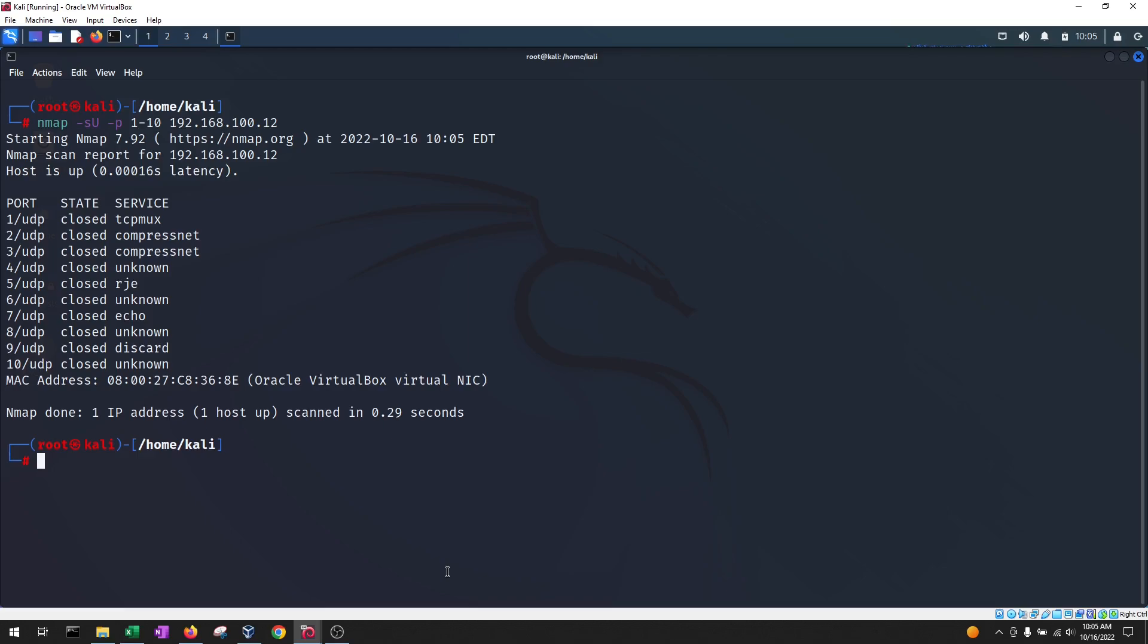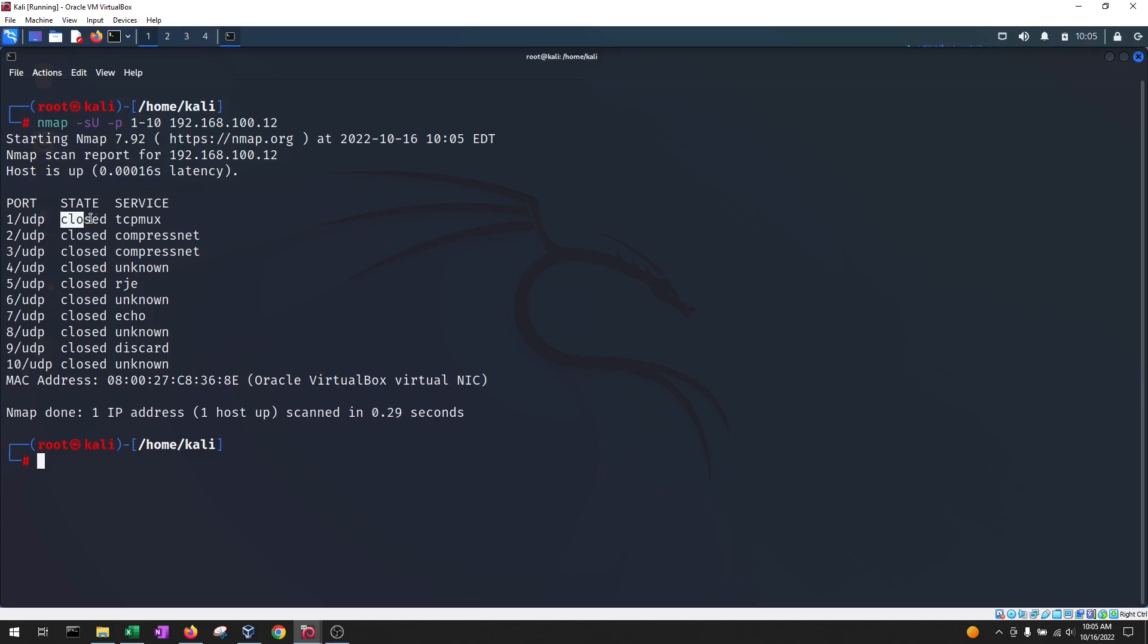And bam, there you go. So this one is going to provide you all of the UDP ports that are open or closed or filtered on a specific machine. So here you could see the port number. You could see that the protocol is UDP instead of TCP, as in the other ones. It'll tell you what state it's in and what service is running on them.